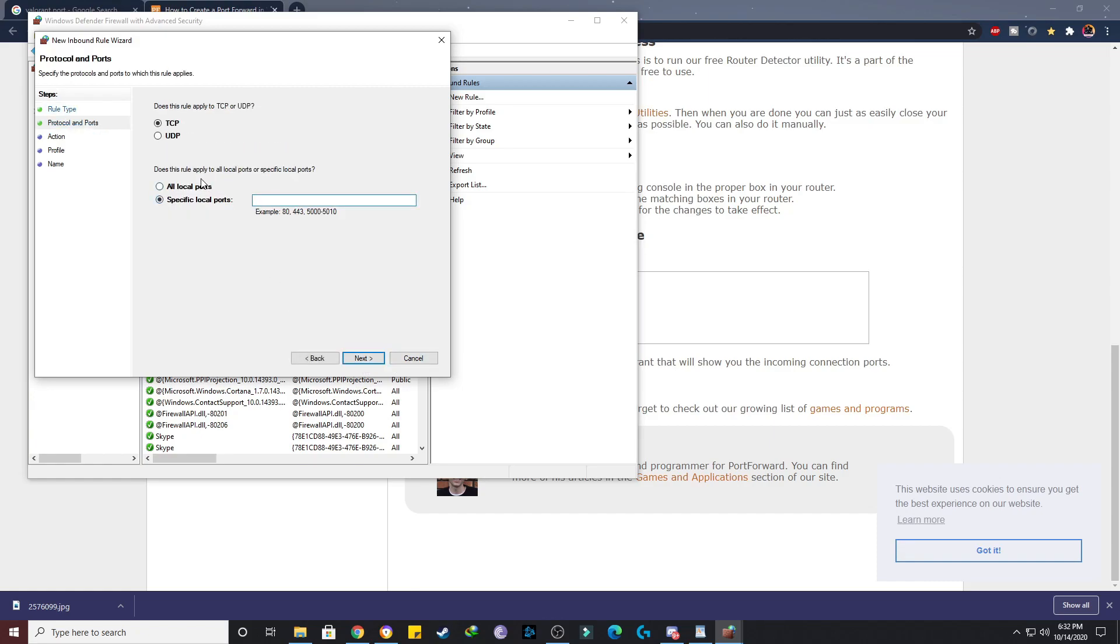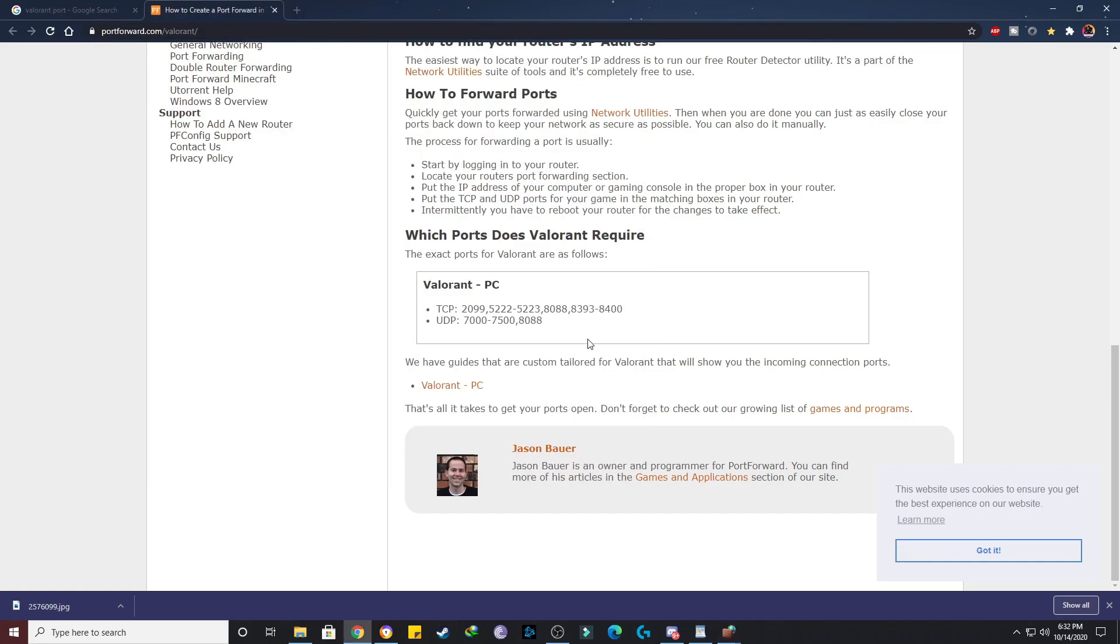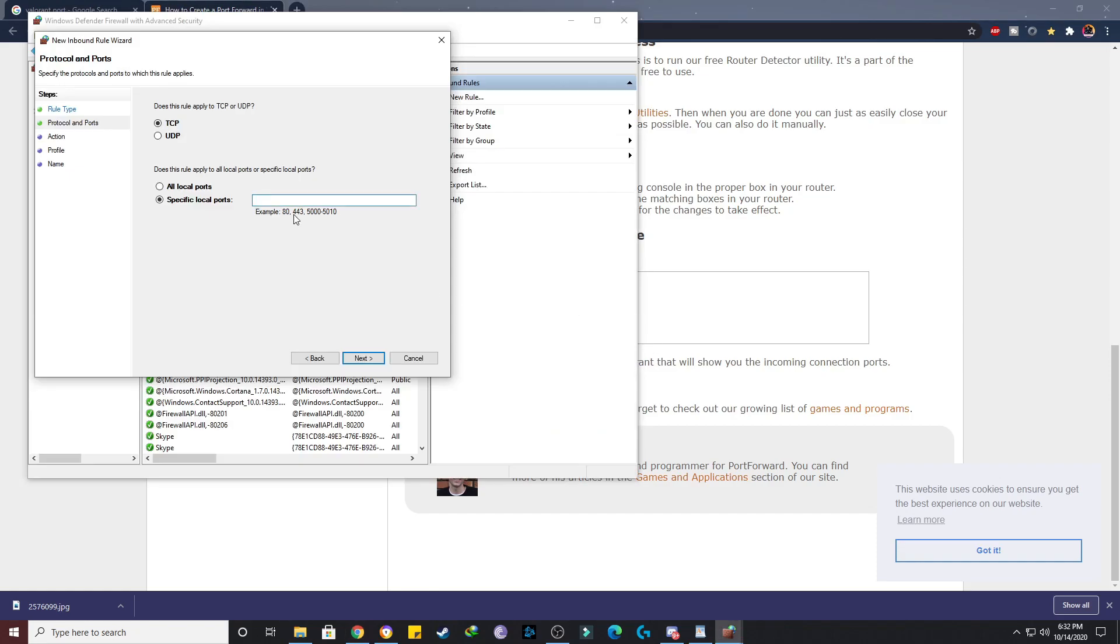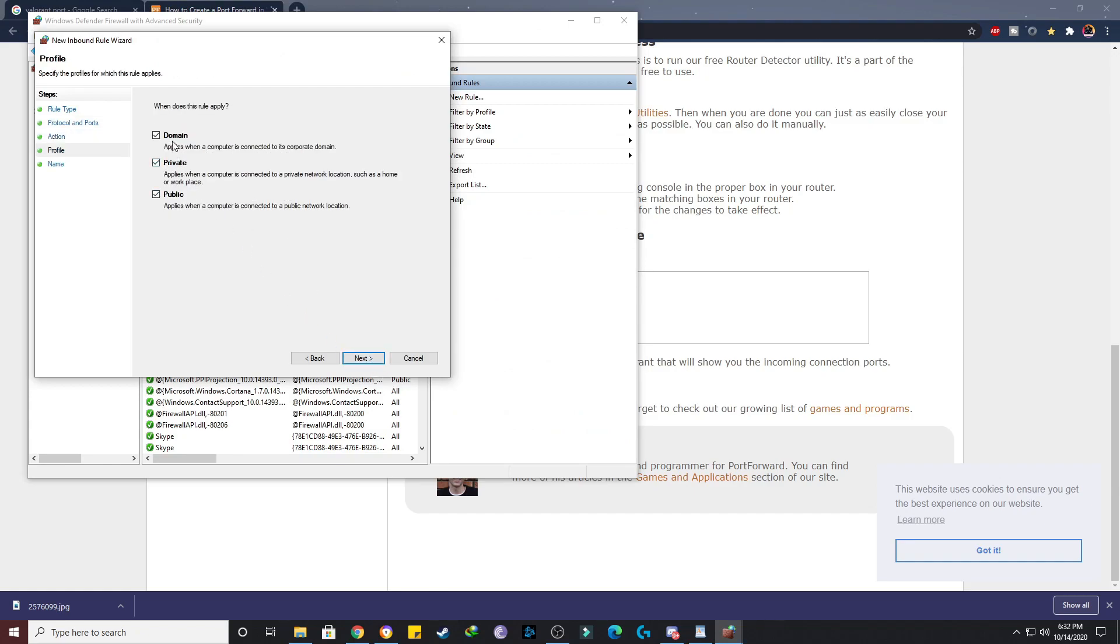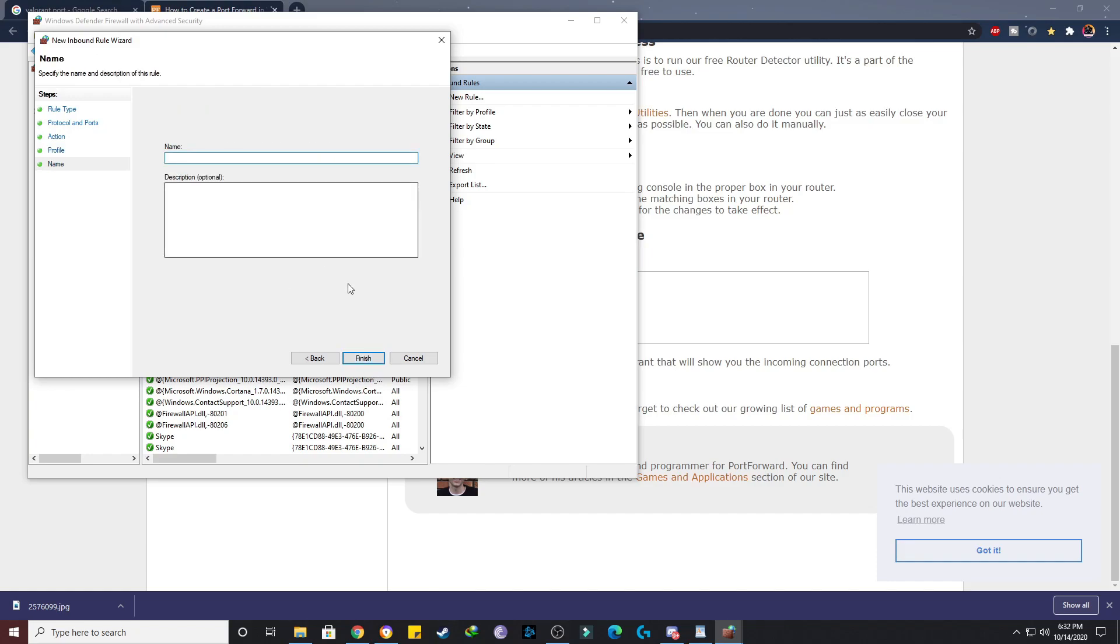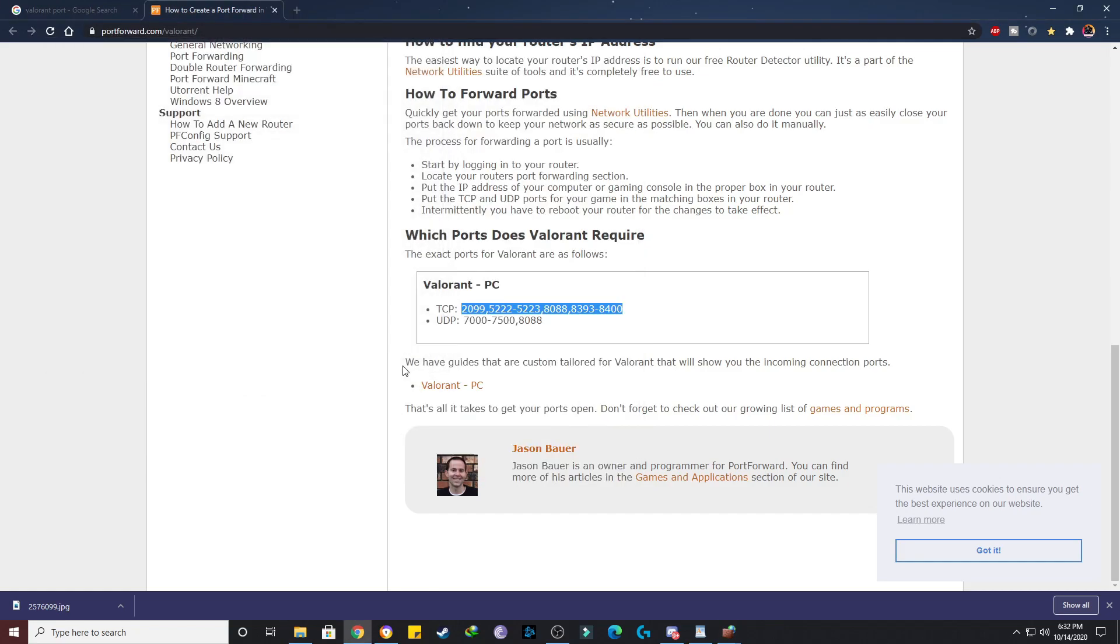After that, since you have to add some ports, just click on port, click on next. Now we'll be first adding the TCP ports. As you can see, it's TCP, so just copy this TCP ports and paste it here. Click next, allow the connection, next, click all the same, click next. Now you can give anything, I'll give VAL, that is Valorant. Click finish.